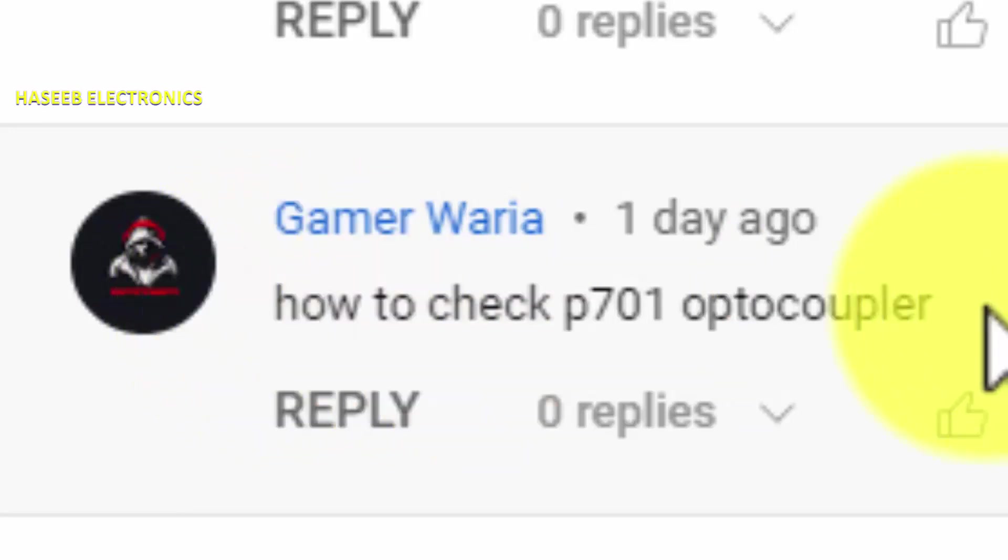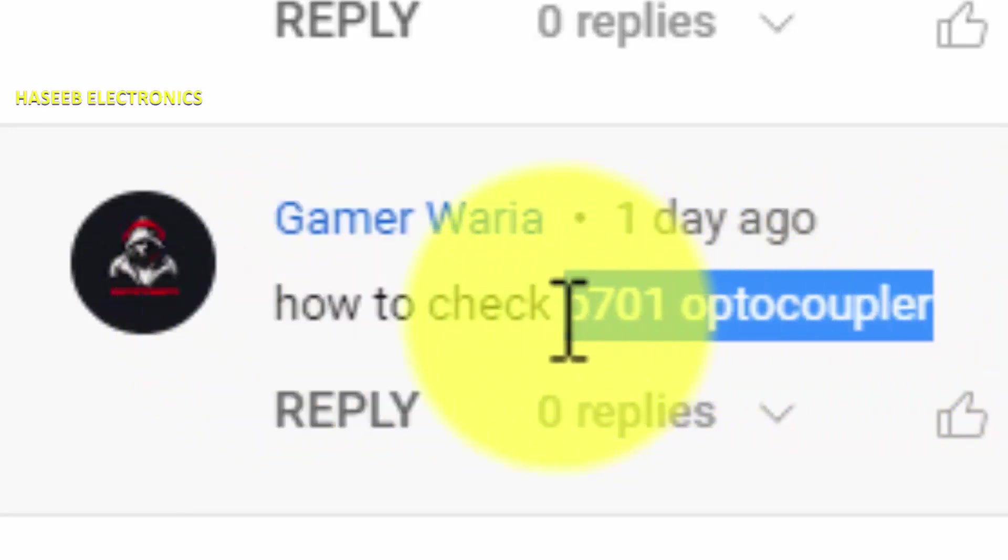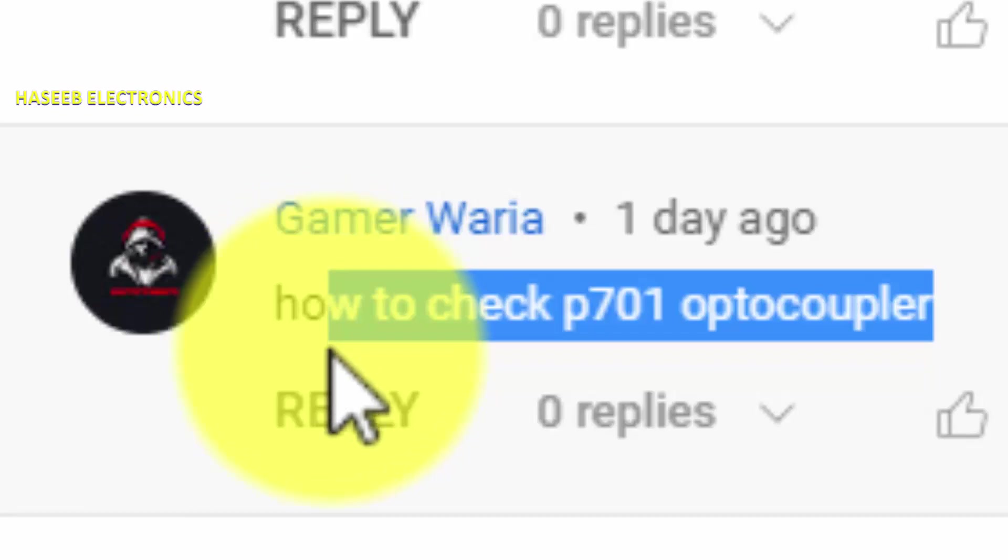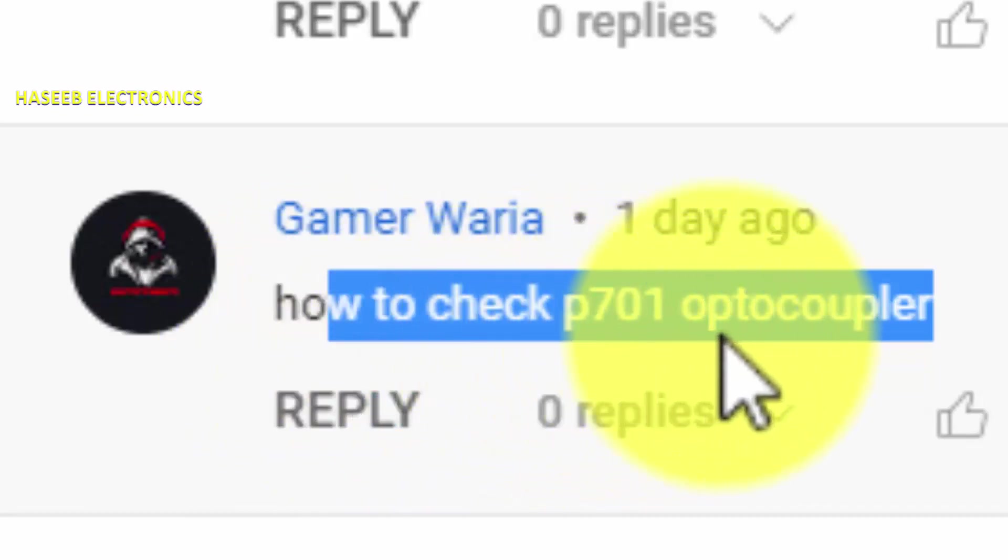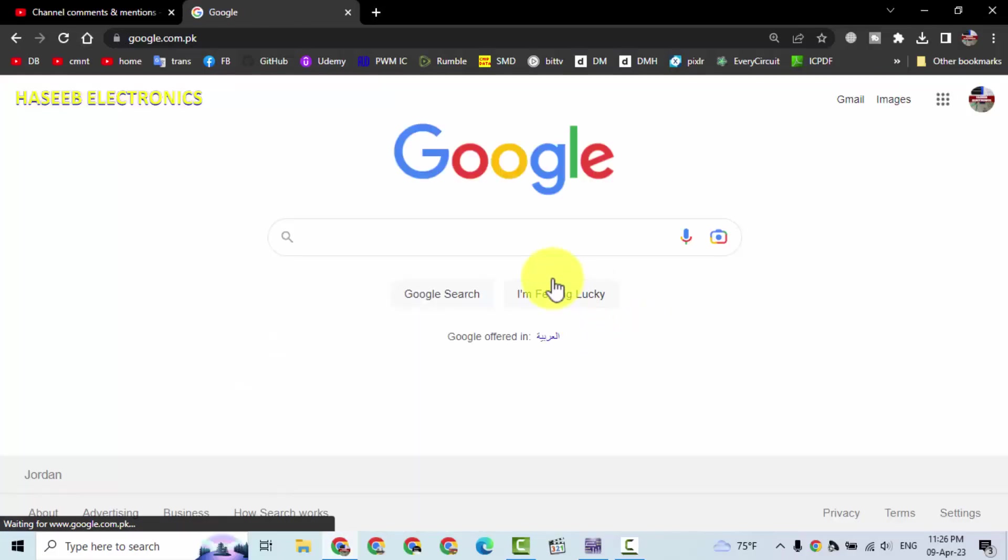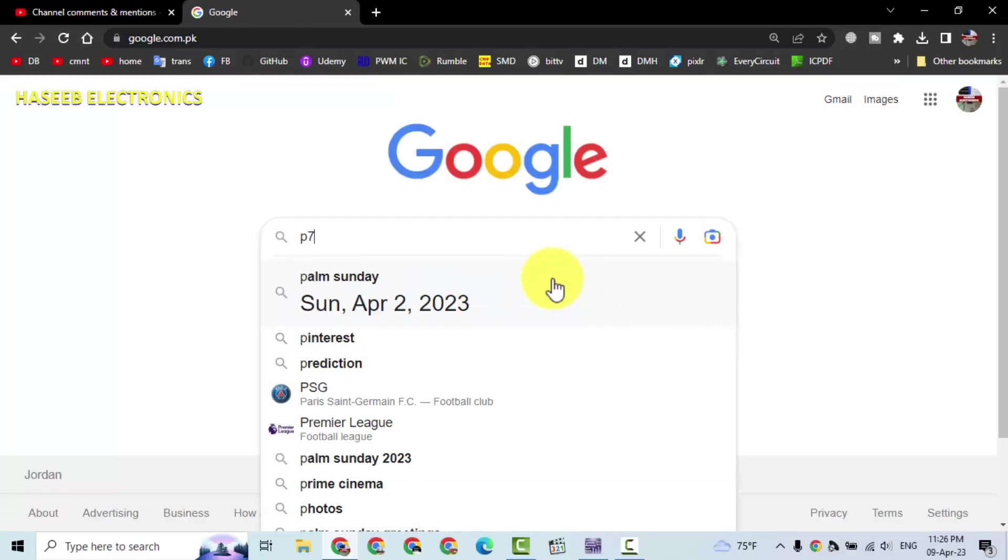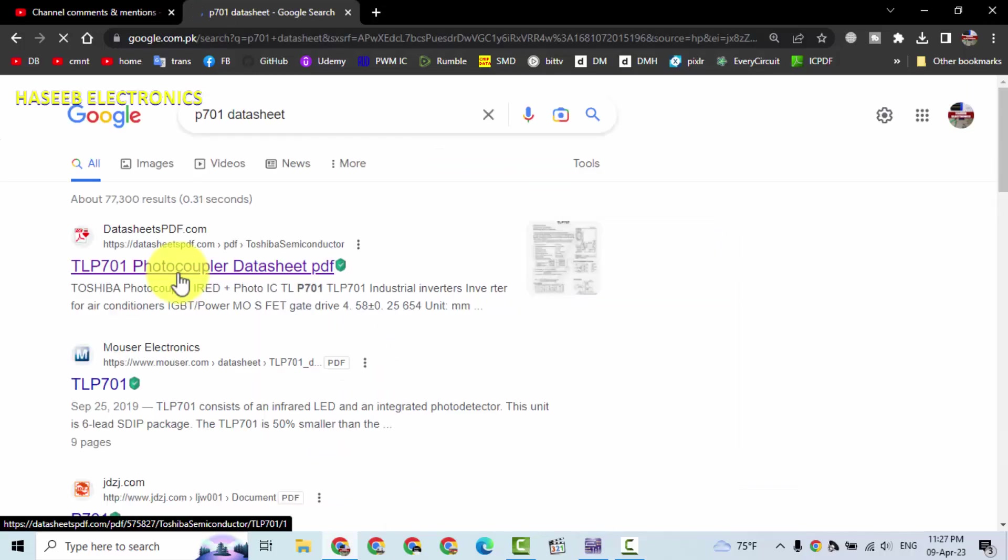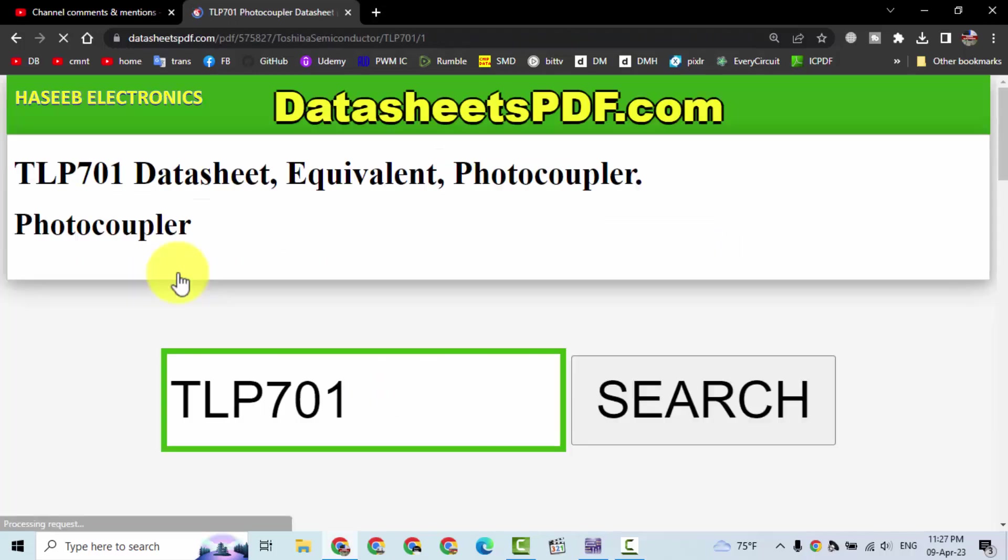Friends, welcome back to my channel. I received this comment: how to check P701 optocoupler? First, we will see the P701 datasheet. It is TLP from Toshiba.